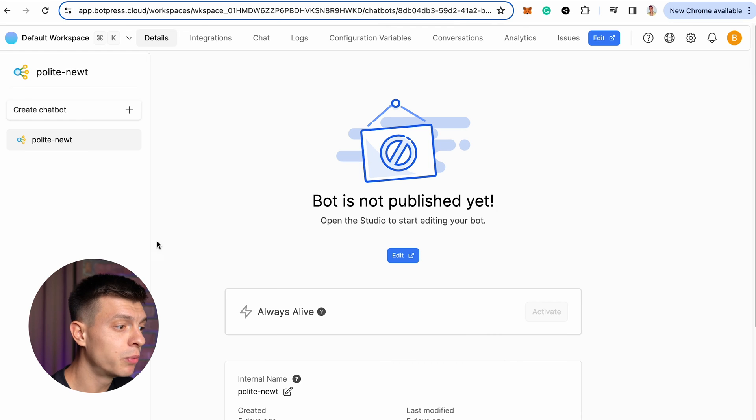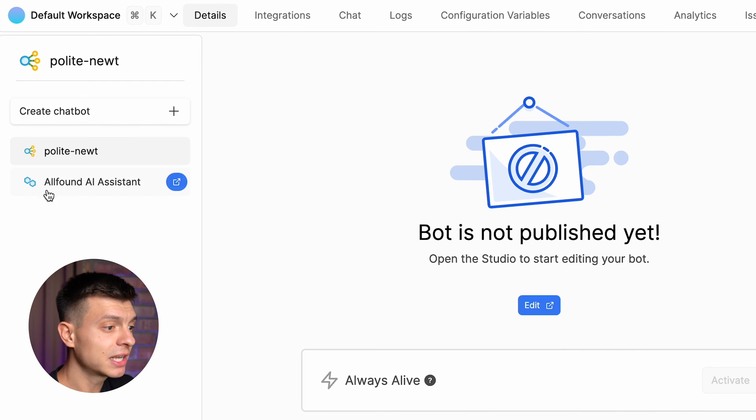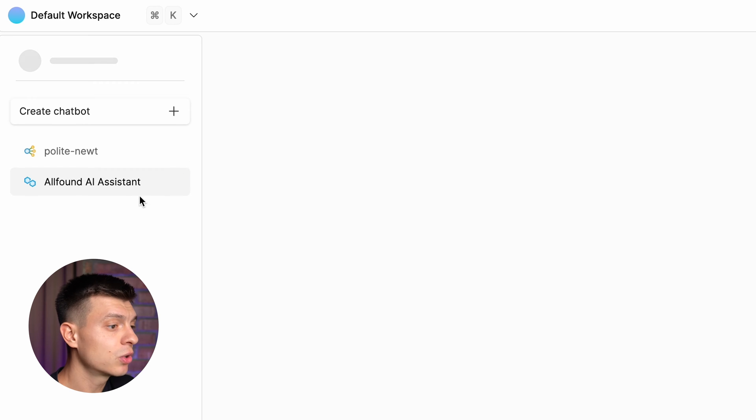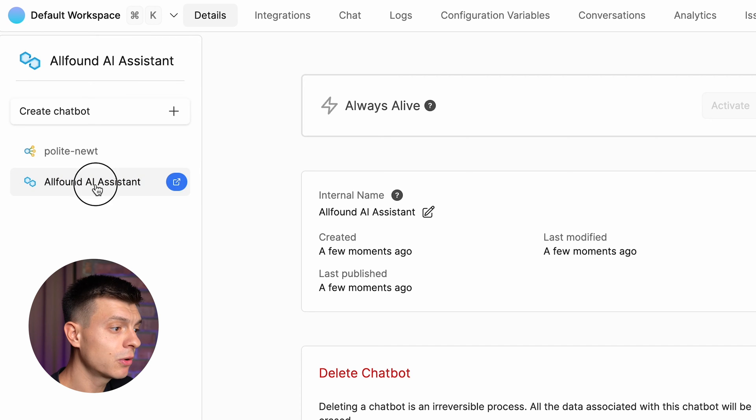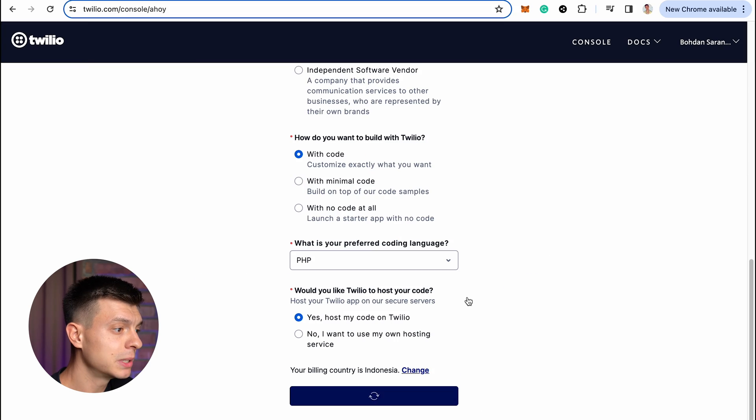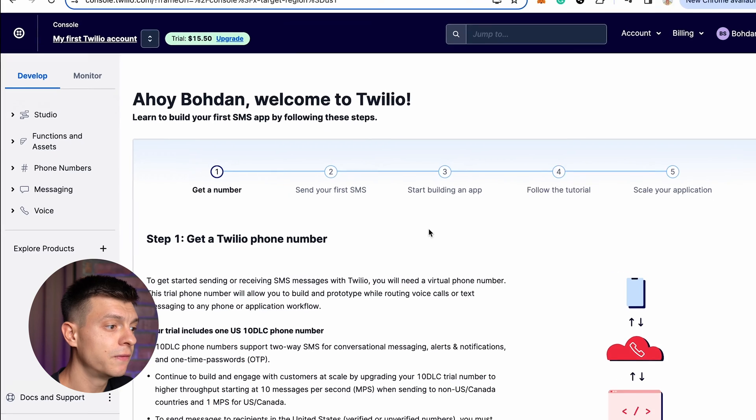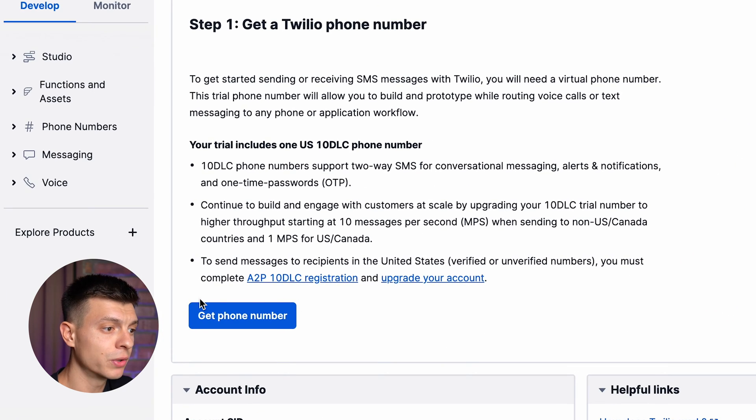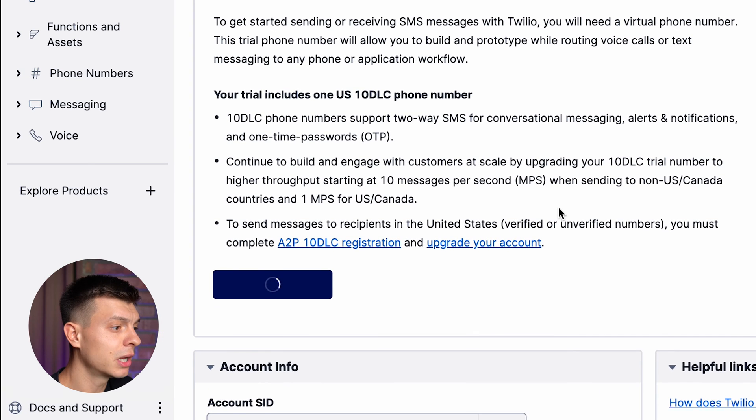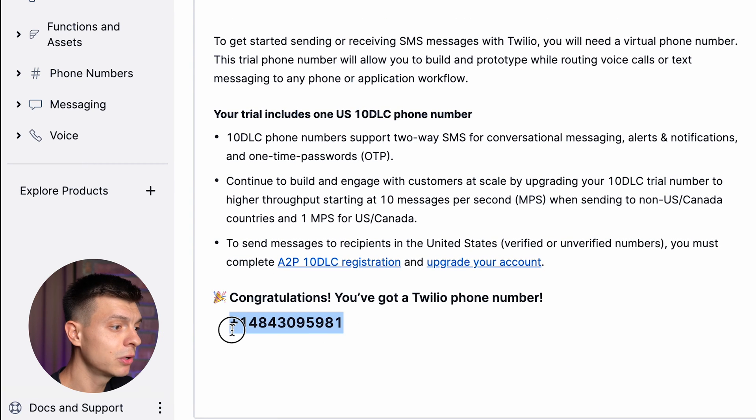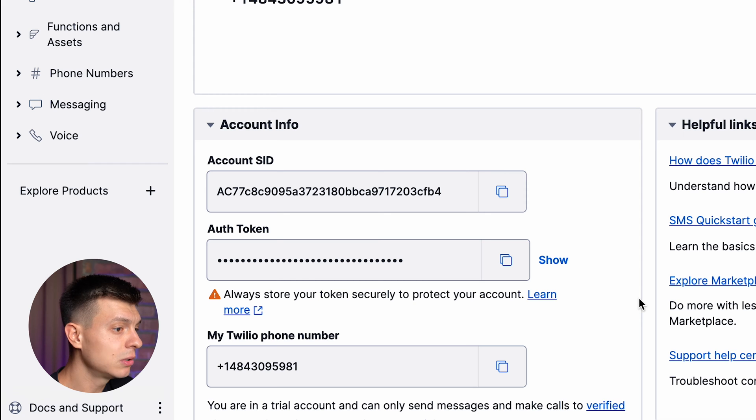Okay, now let's go to BotPress dashboard and on the left hand side, you can see the new chatbot that I just created and I'm going to connect it to Twilio. Once you sign up with Twilio, the first step is to get a Twilio phone number. Just click get phone number and it will be granted to you right away. Scroll down and you'll find your account information.